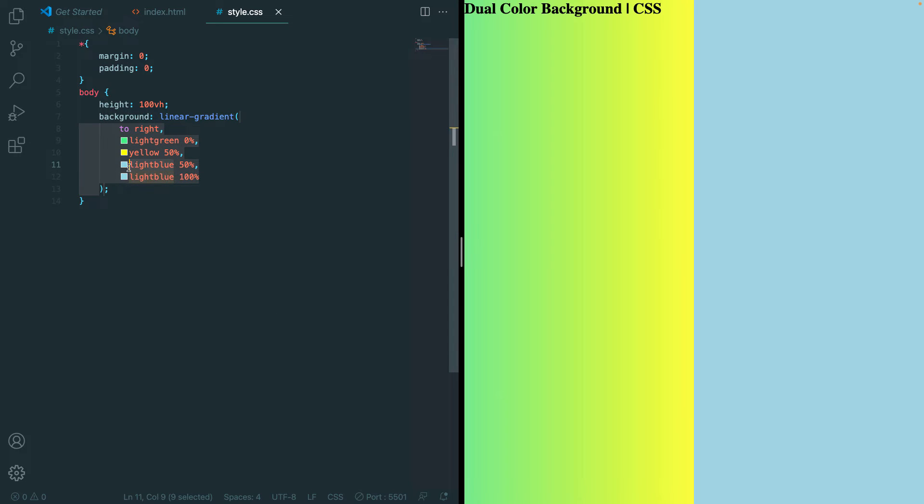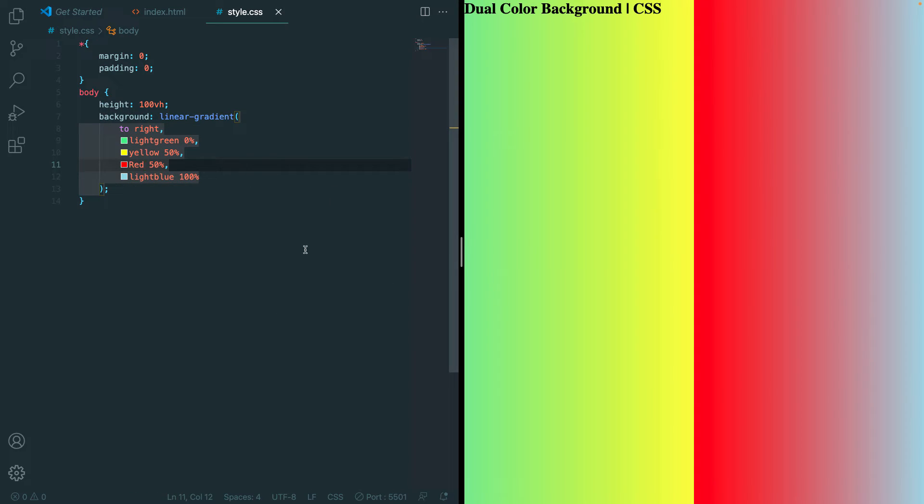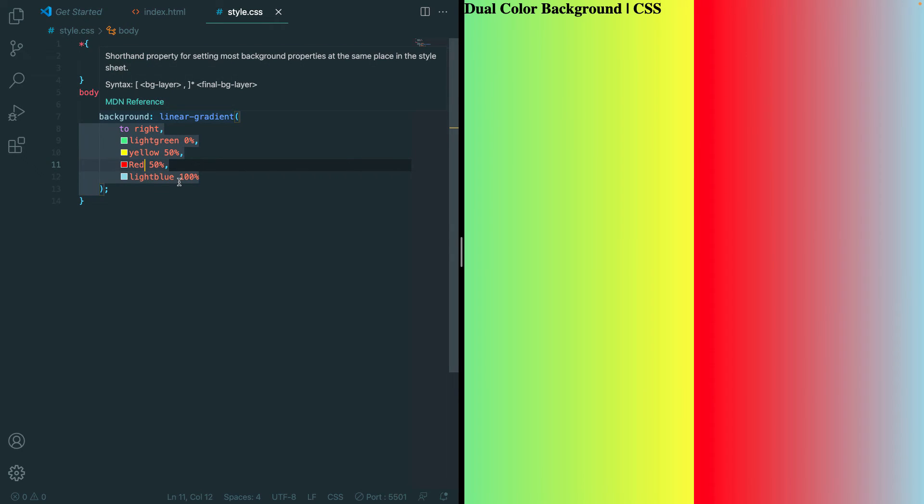So if we change this to something like yellow and change this one to something like red, we can see that we have more of a gradient style pattern. And if you want, you can add in between 0 and 50, in between 50 and 100, you can add as many colors as you want.